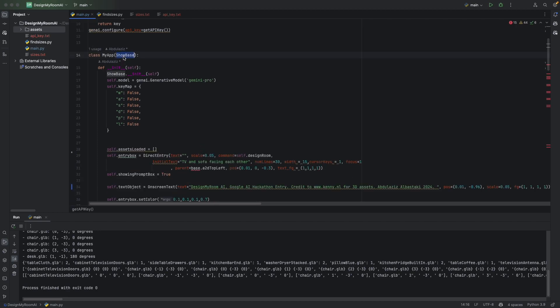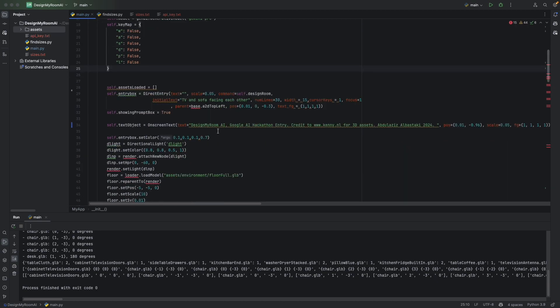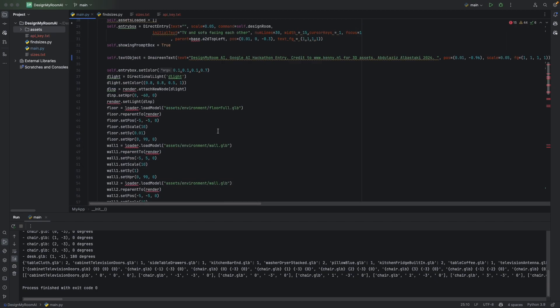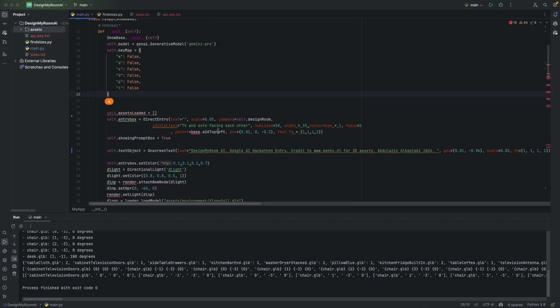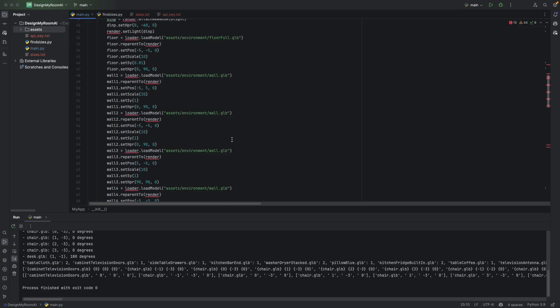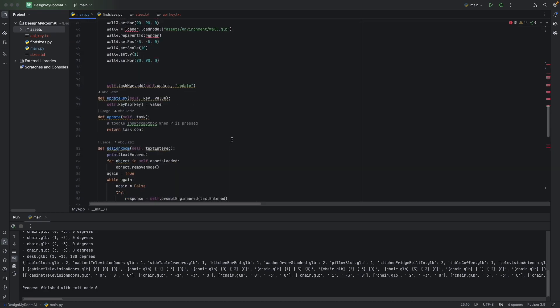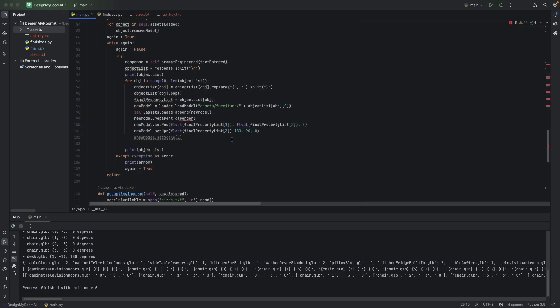So here I initialized Showbase and I've loaded in a model of a Gemini Pro, which is the model I used for this project.